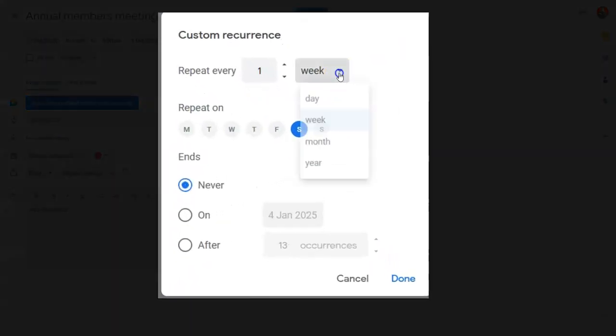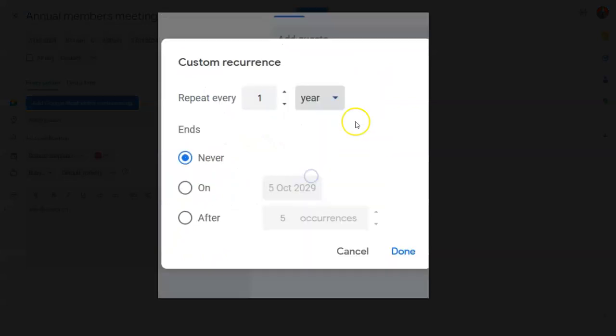and again, you can click on year. Again, it doesn't give you the option of choosing a day, it only allows you to do the date.